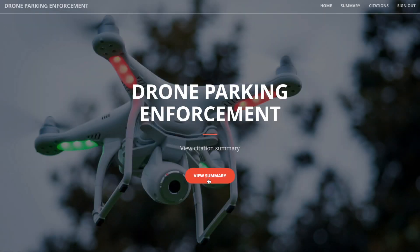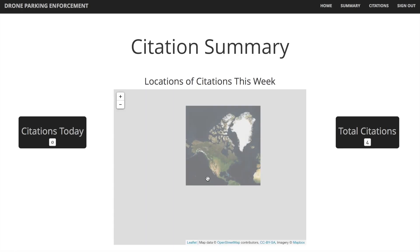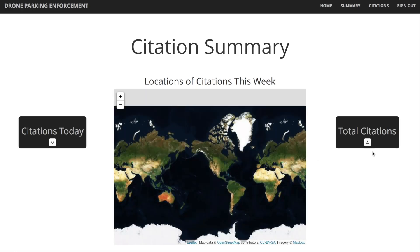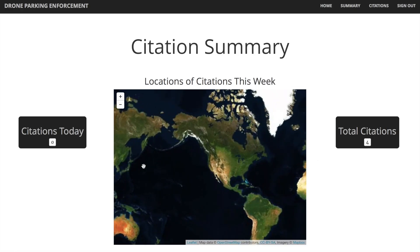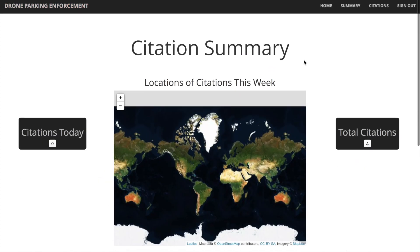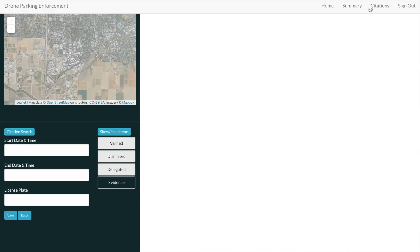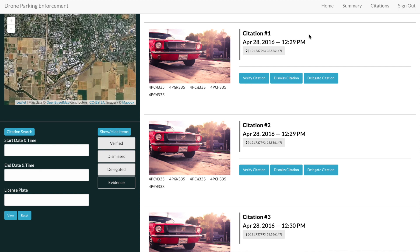Let's take a look at our user interface. Upon signing in, users are presented with a summary page, which includes visualizations as well as statistics on the system. Next, on the citations page, we display all pending citations to the user.